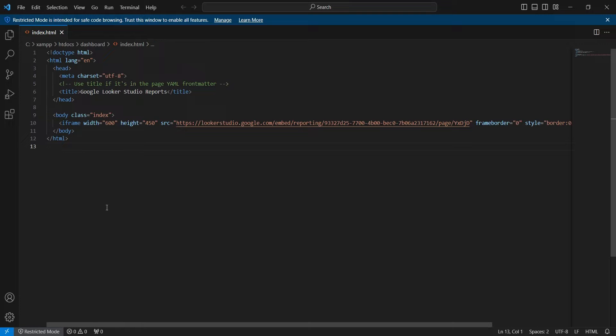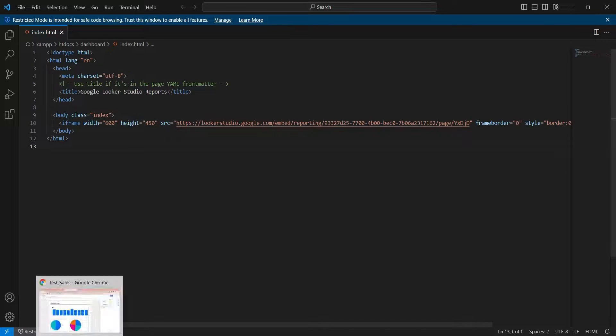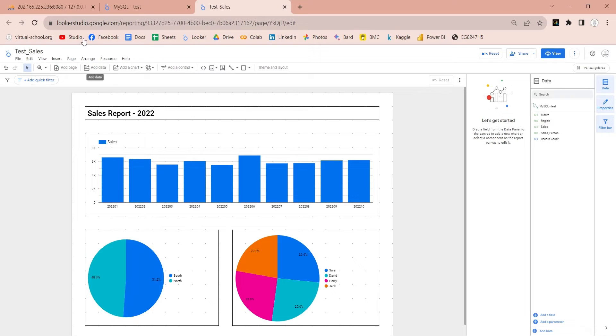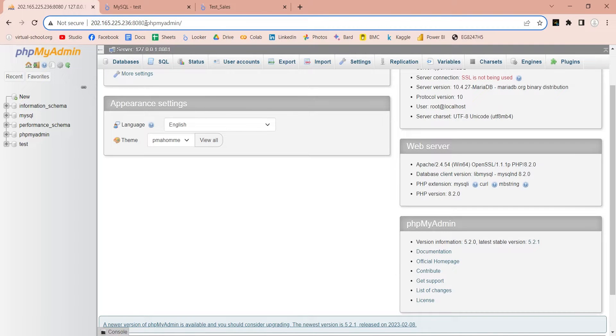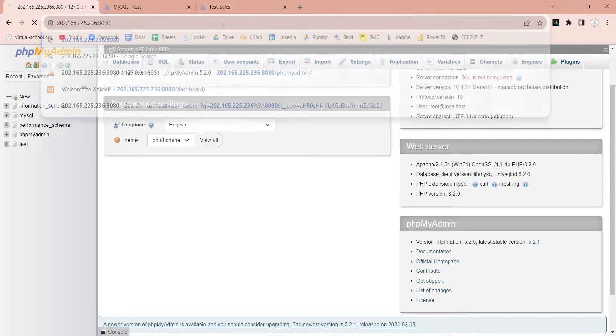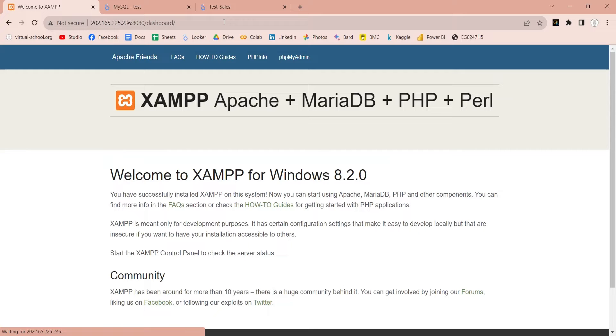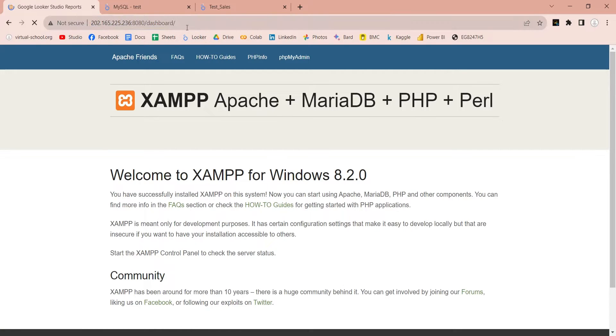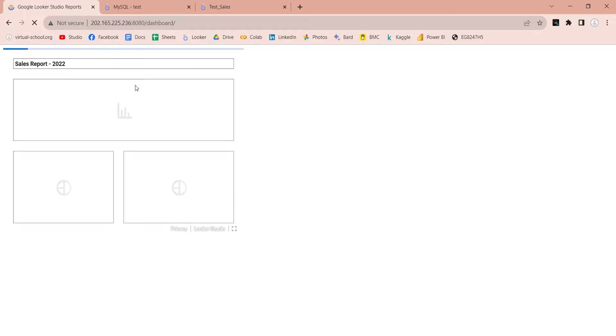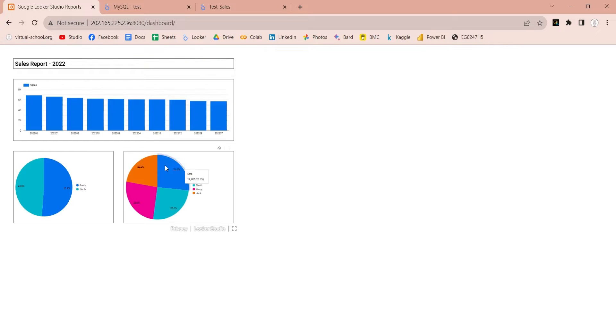Go to the browser and enter the website address with public IP address. Open the website. The title has already updated. And here is our embedded report.